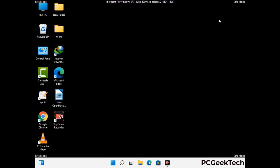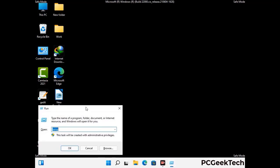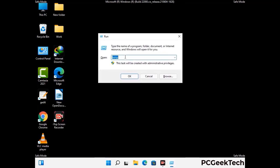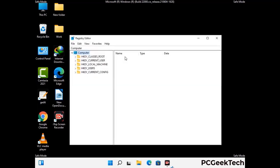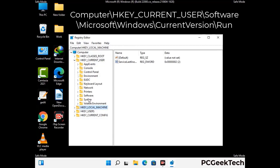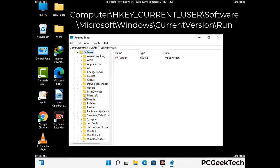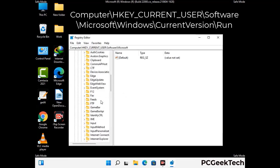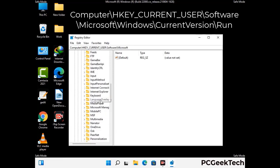Be careful before meddling with the registry editor. Again press the Windows and R buttons together on the keyboard. Now type in regedit and press enter. Be careful before meddling with the registry editor — deleting the wrong registry key can damage your computer entirely. If you have no prior experience with registry files, then please check out our detailed guide.